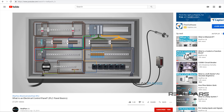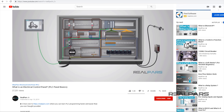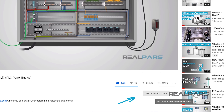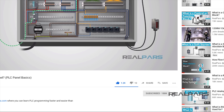Before we get started on today's video, if you love our videos, be sure to click the like button below. Then make sure to click subscribe and the little bell to receive notifications of new RealPars videos, so you never miss another one.